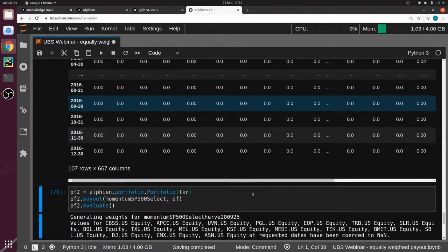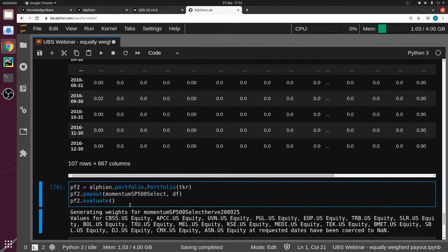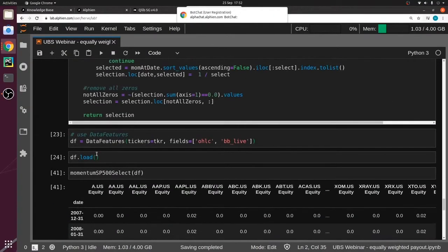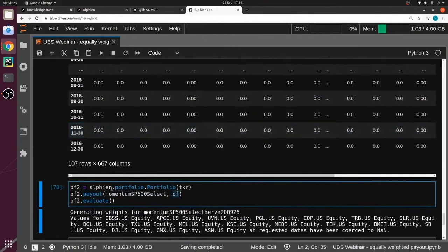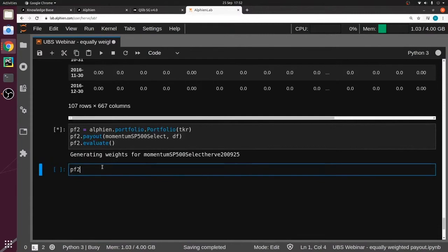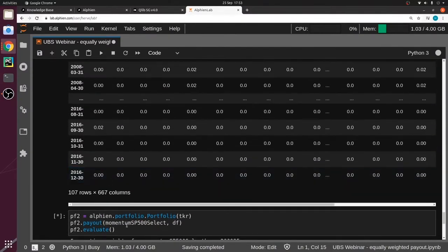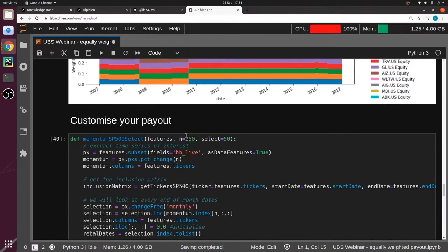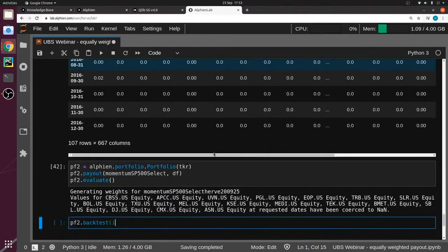Those weights will be 2% for the selected stocks and zero for the rest. From there we can build a portfolio. Notice how I pass the data feature here — the data feature is defined outside the portfolio, so each time you run it, even if you change parameters, you're not reloading the data. The data is already in this object. Then it evaluates the payout and backtests it. The default parameters are: momentum over 250 days, allocating to 50 stocks.